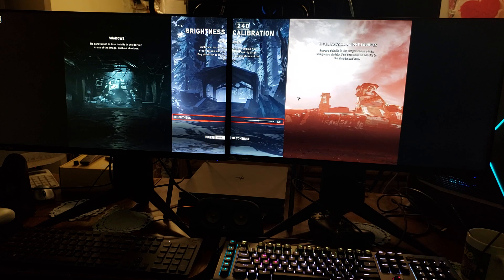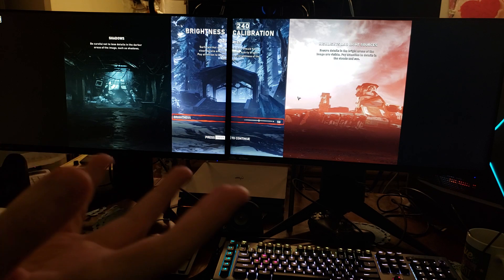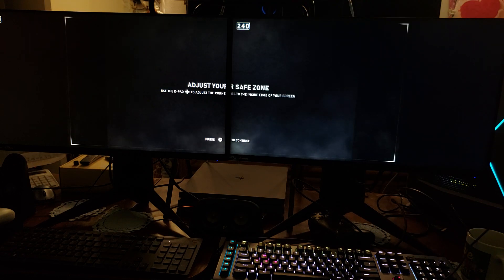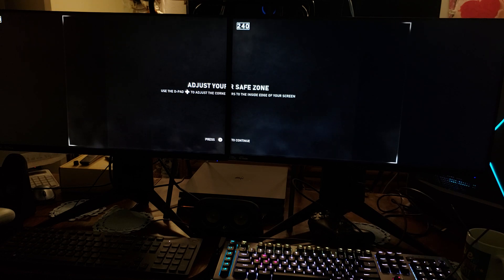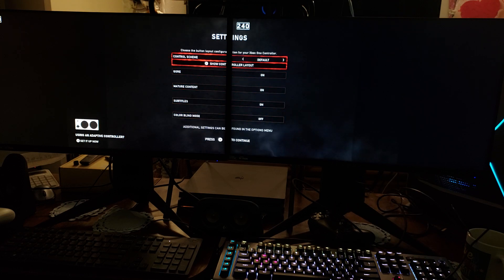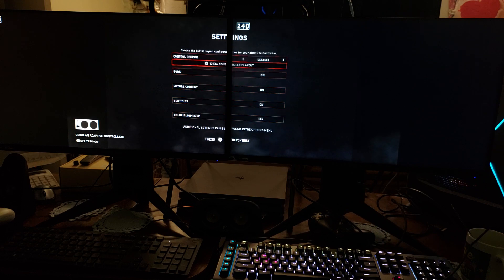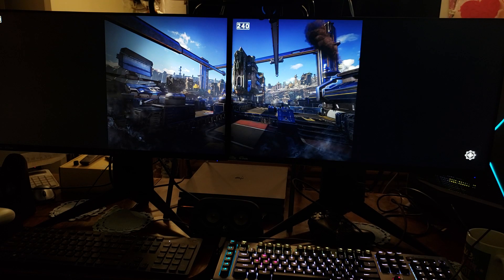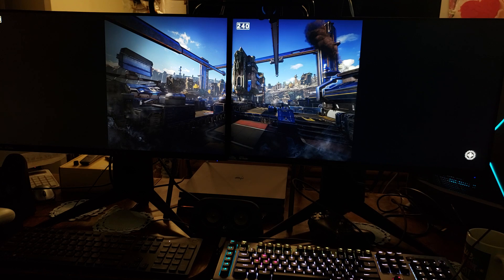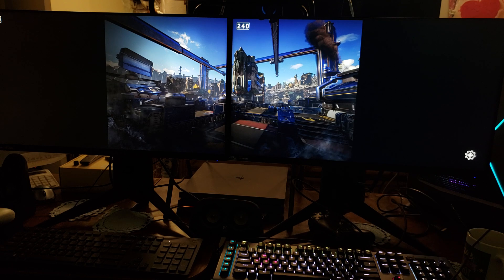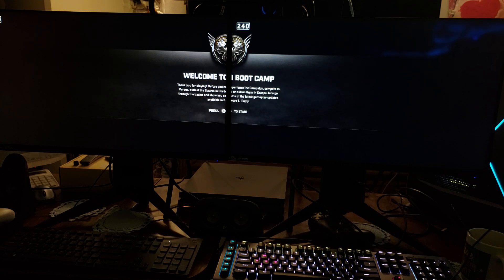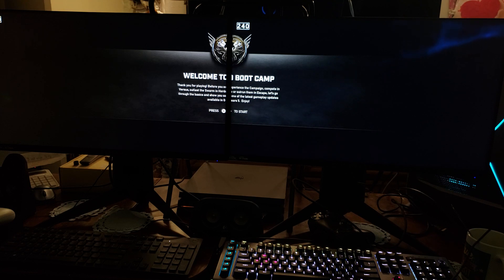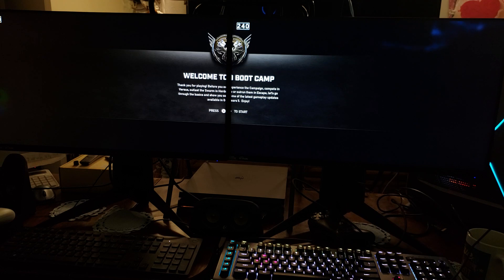Let's check it out. We'll leave it like that. I don't know if they're going to support ultra wide here, we'll see. Welcome to boot camp. Thank you for playing. Before you experience the campaign, compete in versus, outlast in swarm, or outrun them in escape, let's go through the basics and show you some of the latest gameplay updates available in Gears 5. Enjoy.